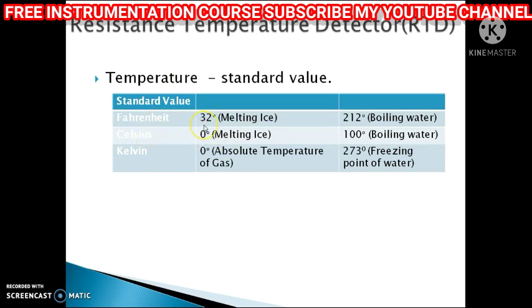For example, the melting ice temperature in the Fahrenheit scale is 32 degrees, or the boiling water temperature in the Celsius scale is 100 degrees. This was followed by the Kelvin scale.